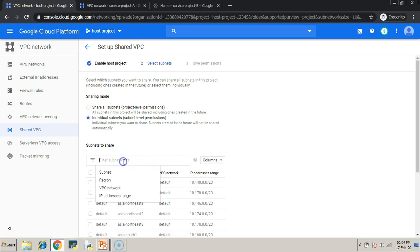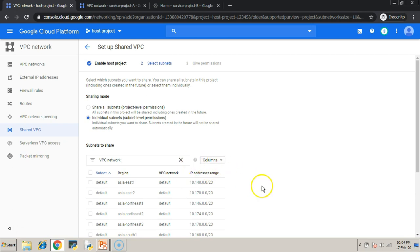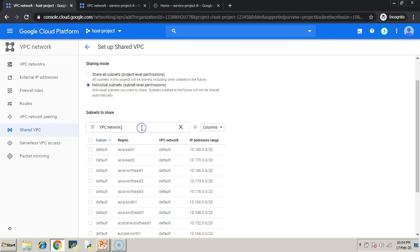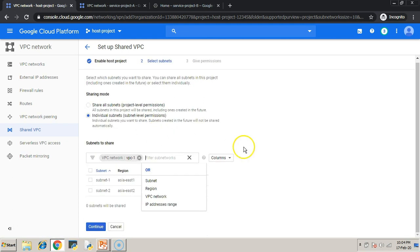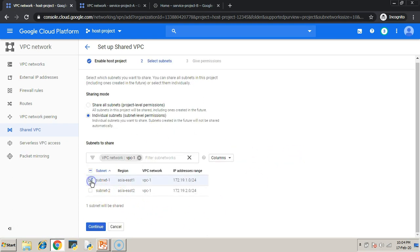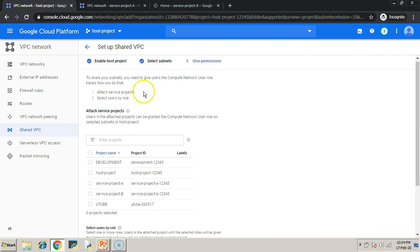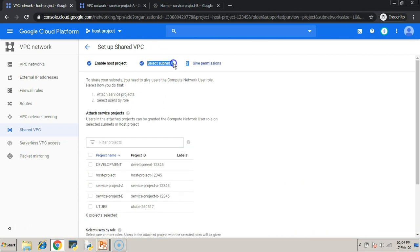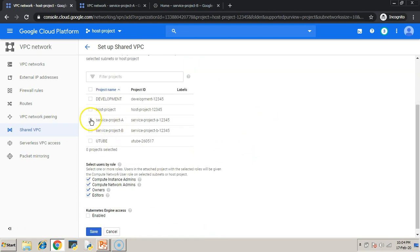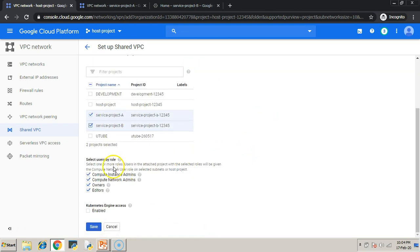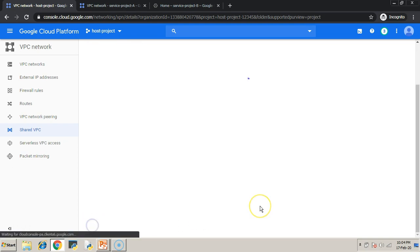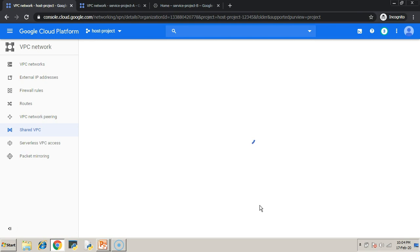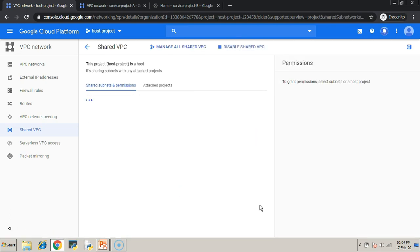So, this is just a filter. Type your VPC name to filter out the VPCs or the subnets. So, now we have VPC-1's subnets here. I am going to share subnet 1 with service project A and service project B. And I am going to give the permissions to the users of service project A and service project B with the help of role. The persons with these roles in service project A and service project B only can use my shared subnet. Once everything is done, click save.